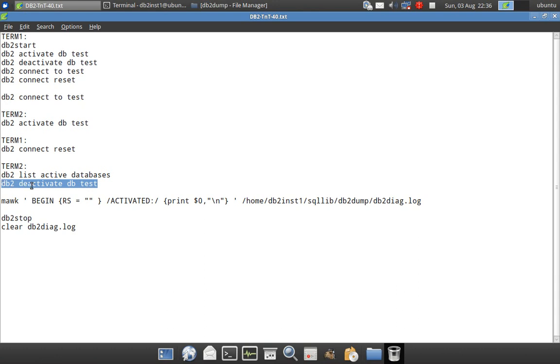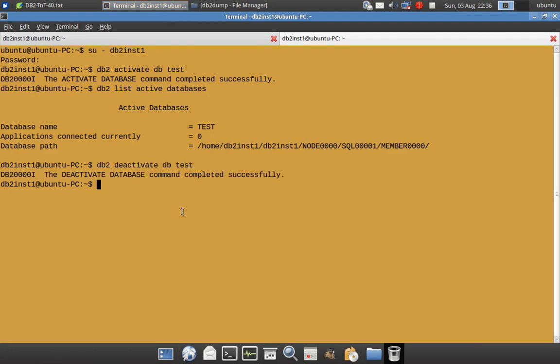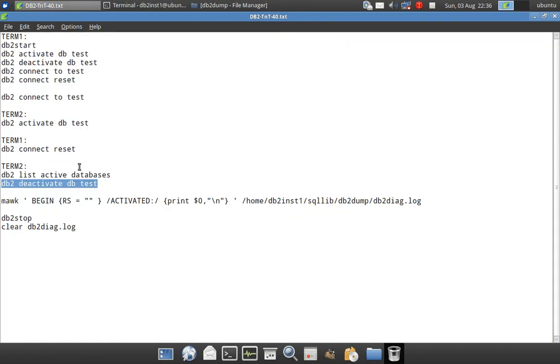Now in Terminal1 I issue a connect reset, but this will not bring down the database because we have explicitly activated it after the implicit activation. I then issue list active databases in Terminal2 and the database will remain in an active state. After an explicit activation, you must explicitly deactivate the database for it to come down — various scenarios demonstrated here.